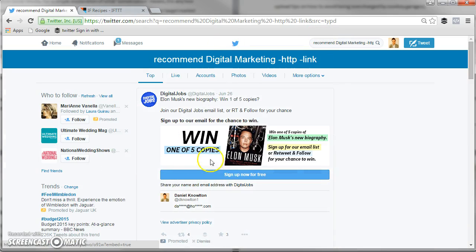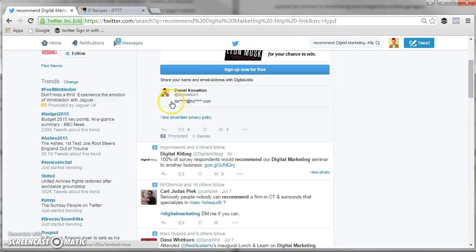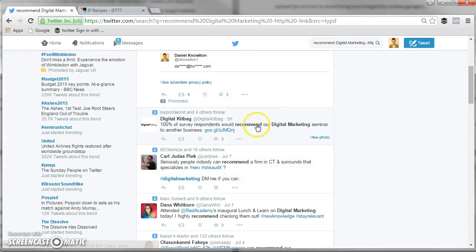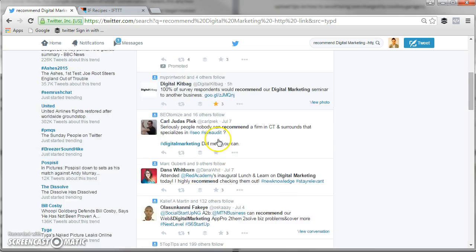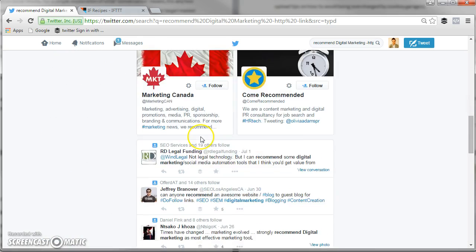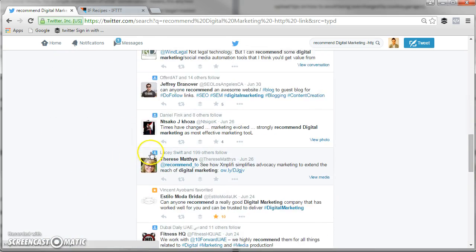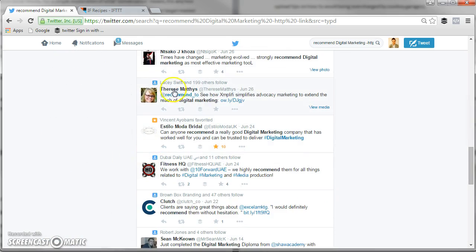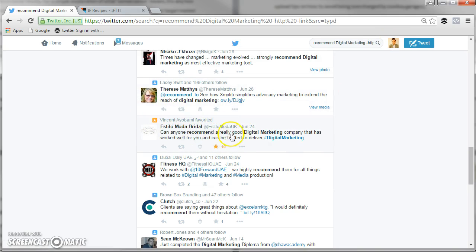And now you just need to look and see what kind of things people are searching for to see whether this kind of search actually works. One good example here, this is brought up - can anyone recommend a really good digital marketing company that has worked well for you and can be trusted to deliver.